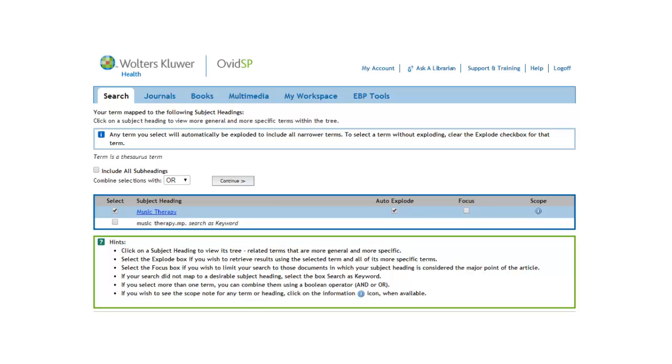This is why you want to make sure that the map term to subject heading box is checked on the search page, so that Medline will show you any mesh terms that correspond to the words that you typed in.